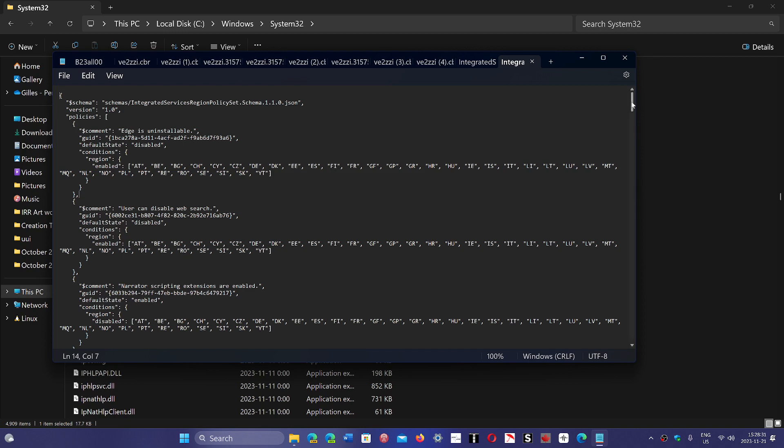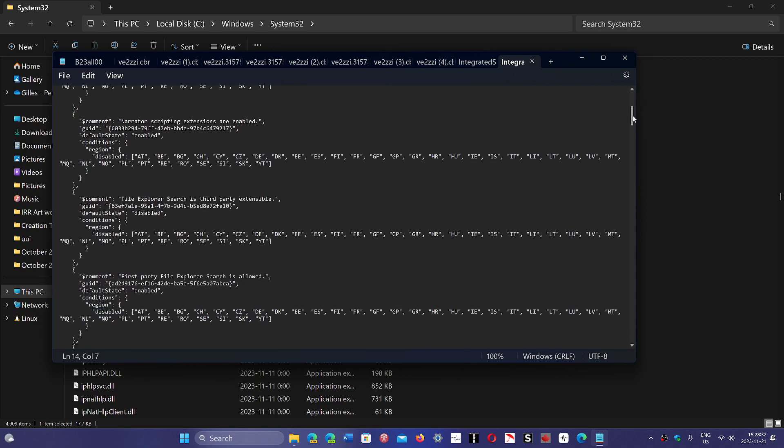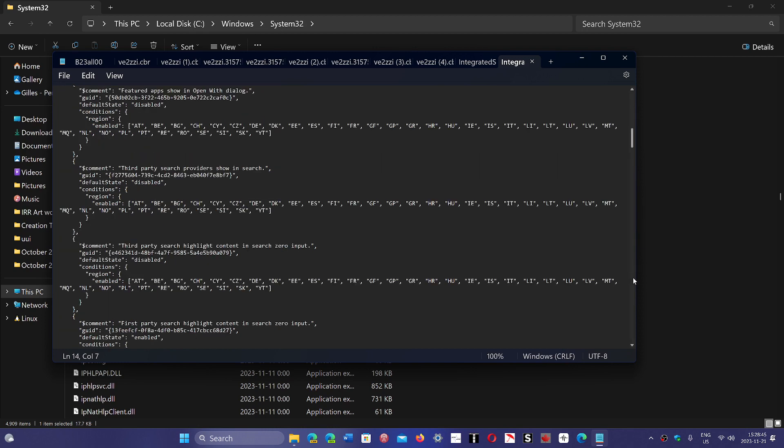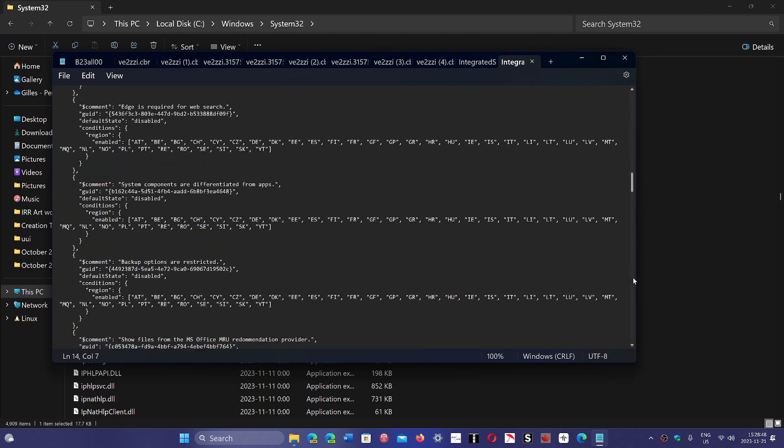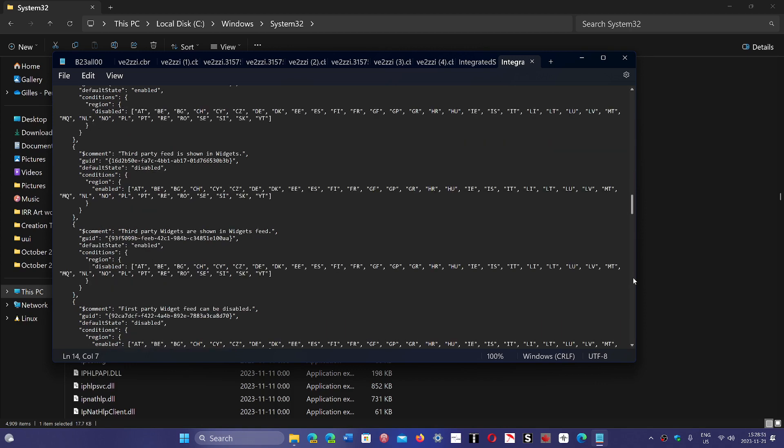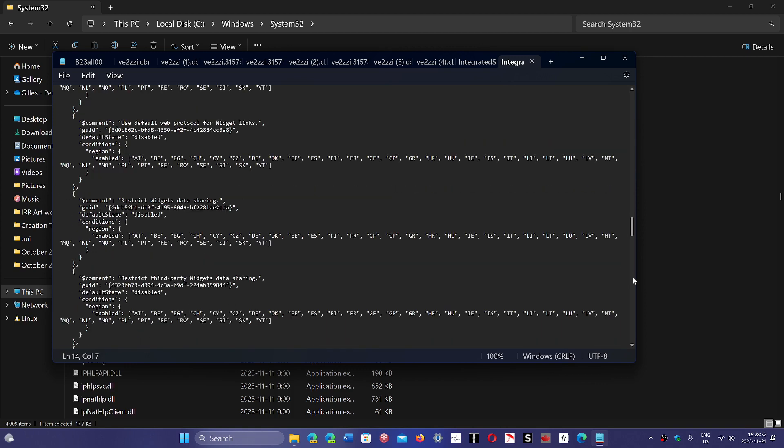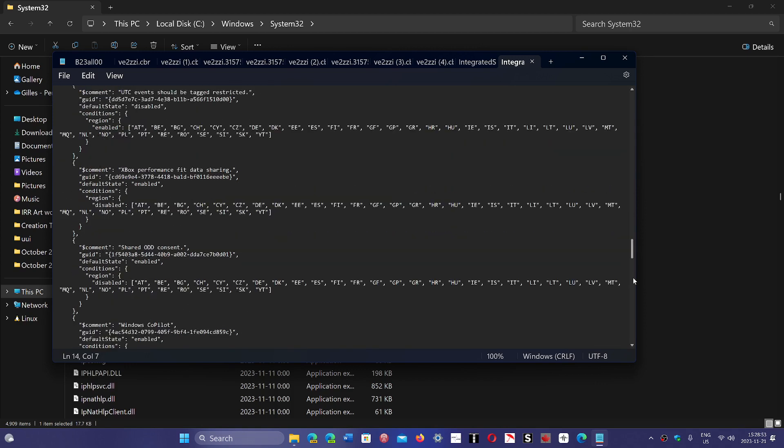This is the single file that enables, disables all sorts of things. First-party file explorer searches allowed. File explorer search in third-party extensible. Narrator scripting extension enabled. So there's all sorts of things that you can change, which is pretty interesting that it's just a file that basically will direct all of this. For example, here, Windows Copilot, default state enabled. You can change all of that.